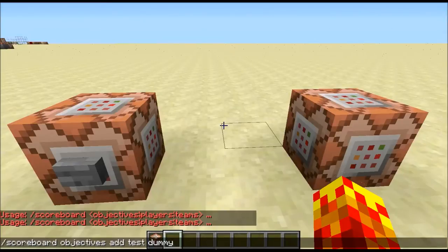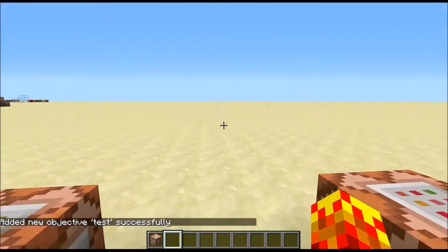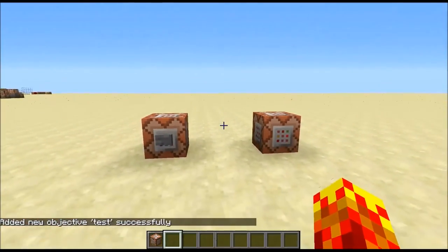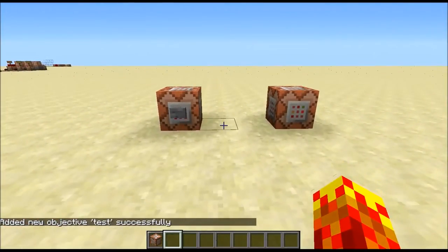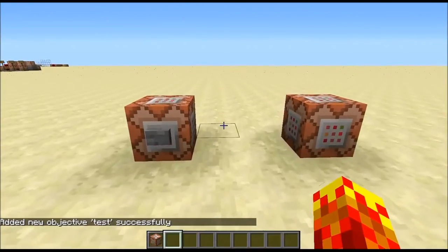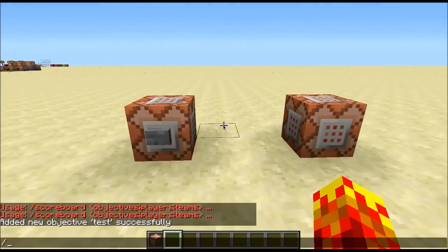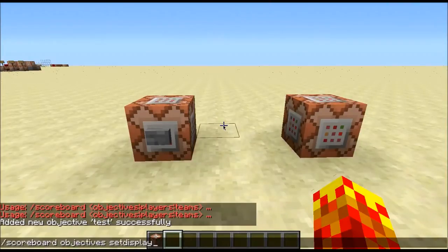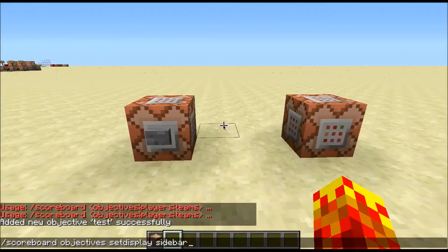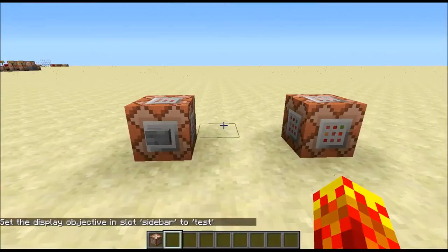The last part, which is an optional subcommand, is the display name — I'll just put 'test' for that. To display this scoreboard objective, you go /scoreboard objectives setdisplay. There are a few display possibilities in Minecraft — I'll use 'sidebar' for this video, and then type 'test'.